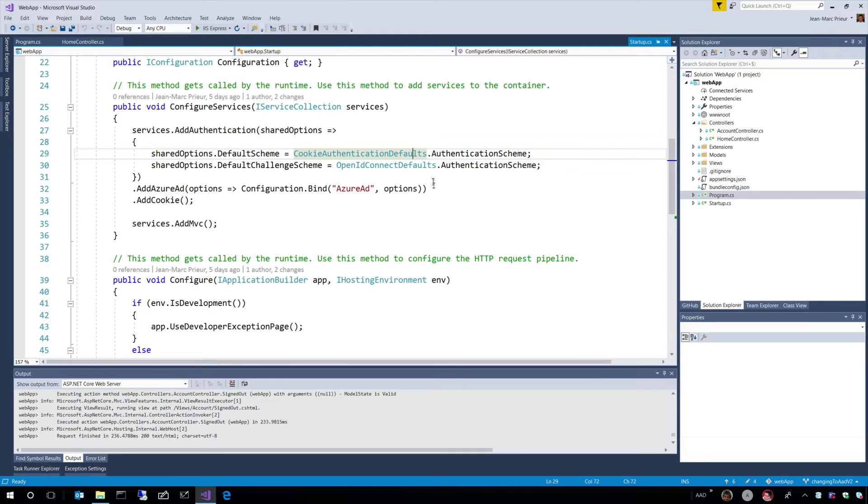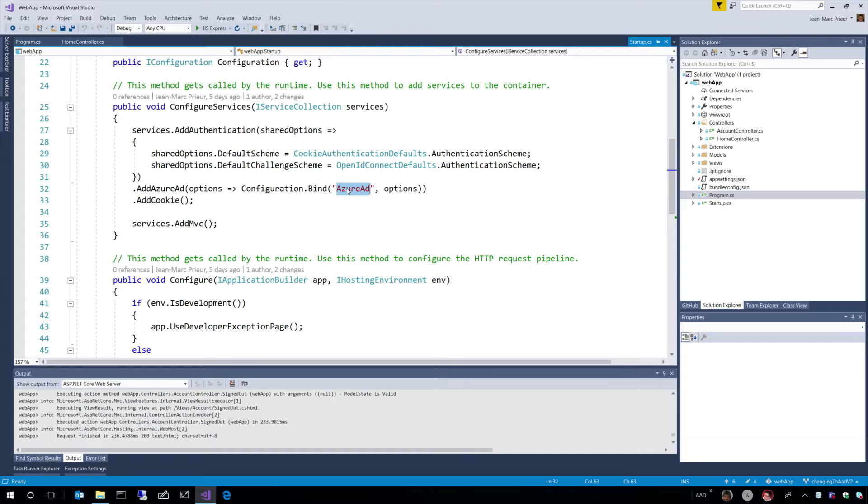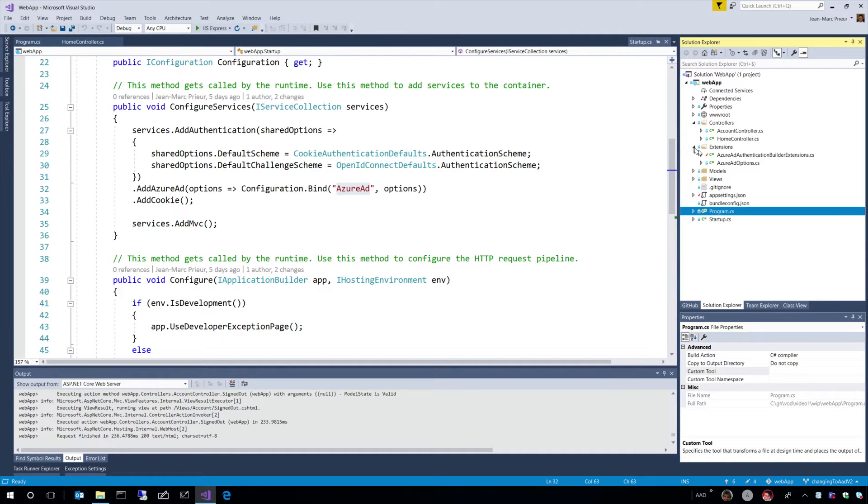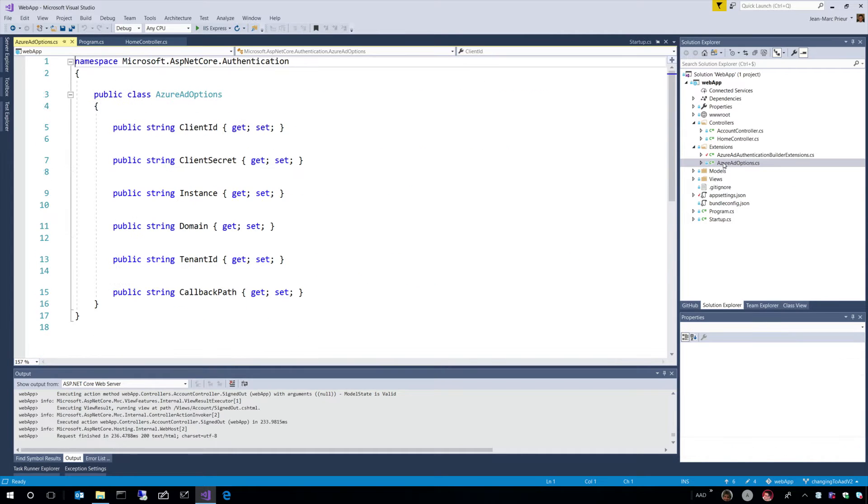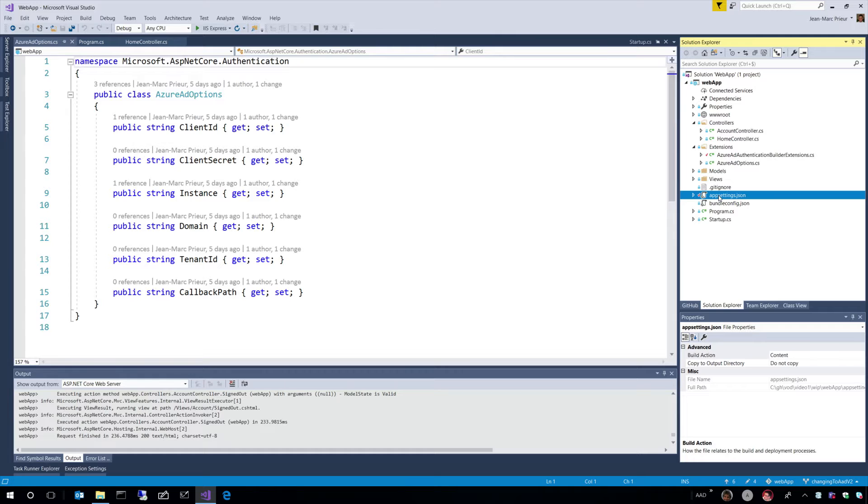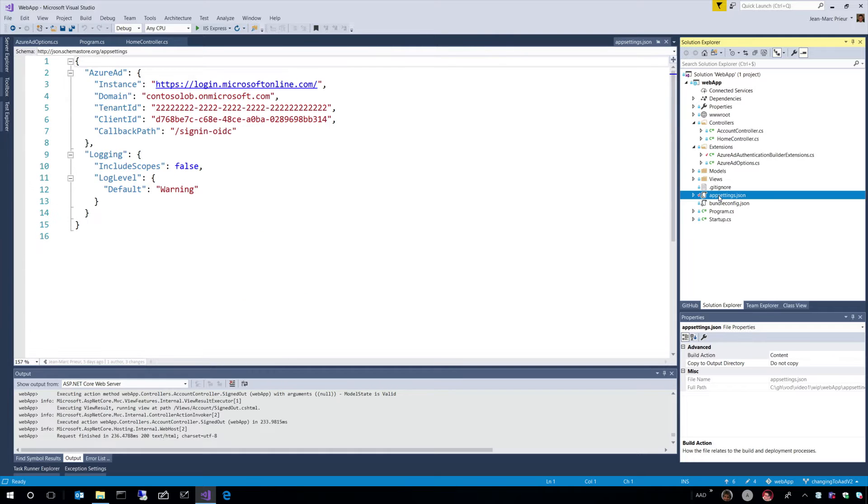And this is configured. I mentioned the fact that we were configuring things. This line tells us that the configuration is in a section of a config file named Azure AD. And that will populate some options, and the options are really here, Azure AD options. So, what is this, and what is this config file?